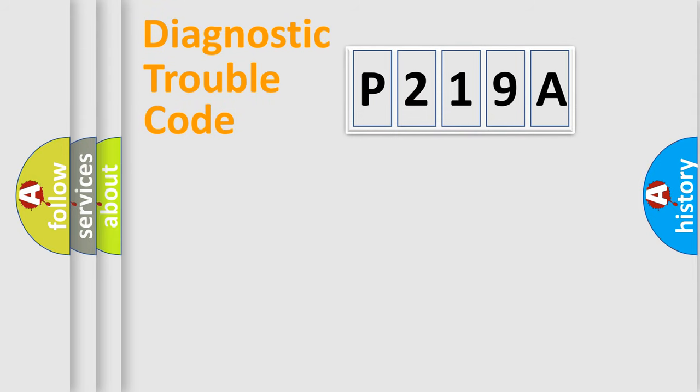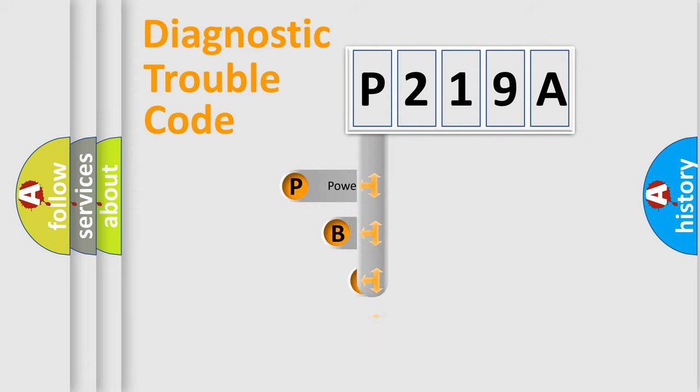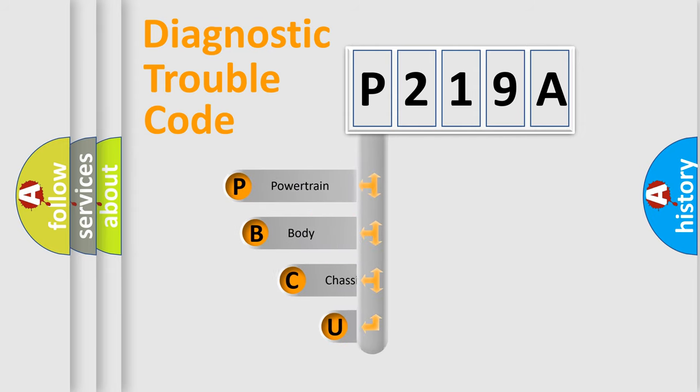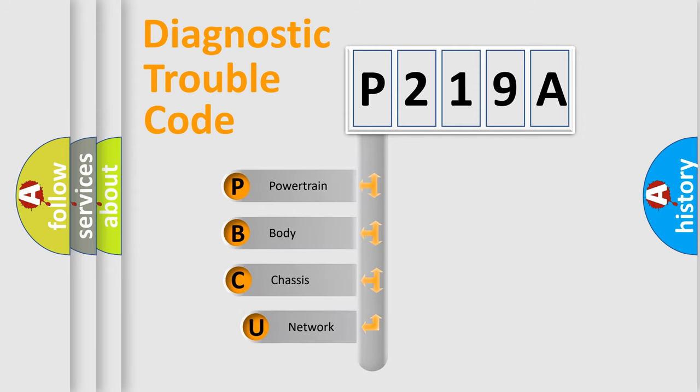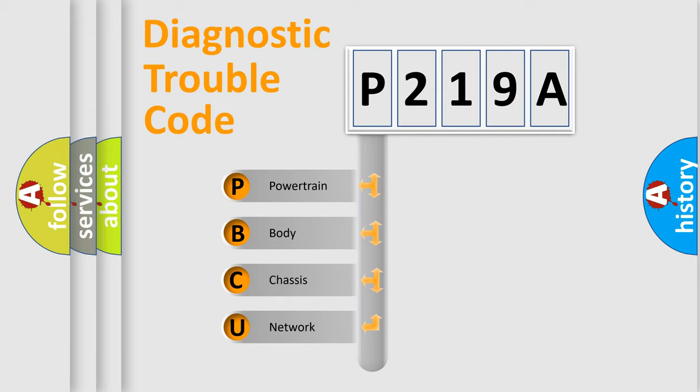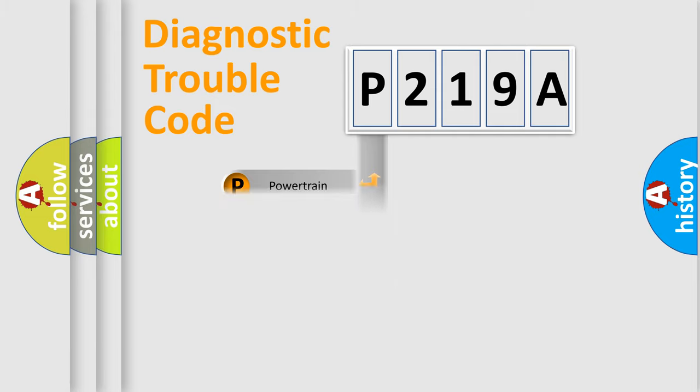First, let's look at the history of diagnostic fault code composition according to the OBD2 protocol, which is unified for all automakers since 2000. We divide the electric system of automobile into four basic units: Powertrain, Body, Chassis, Network.